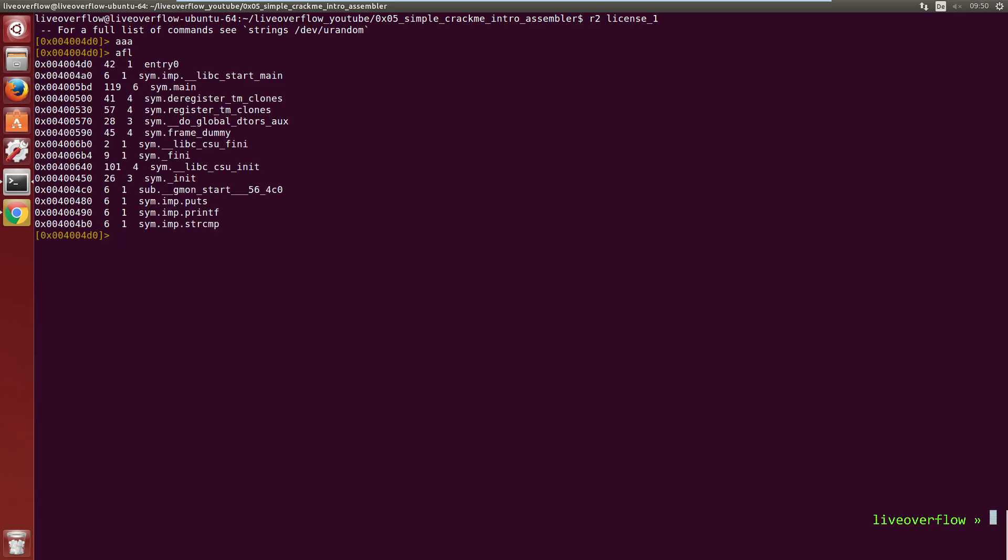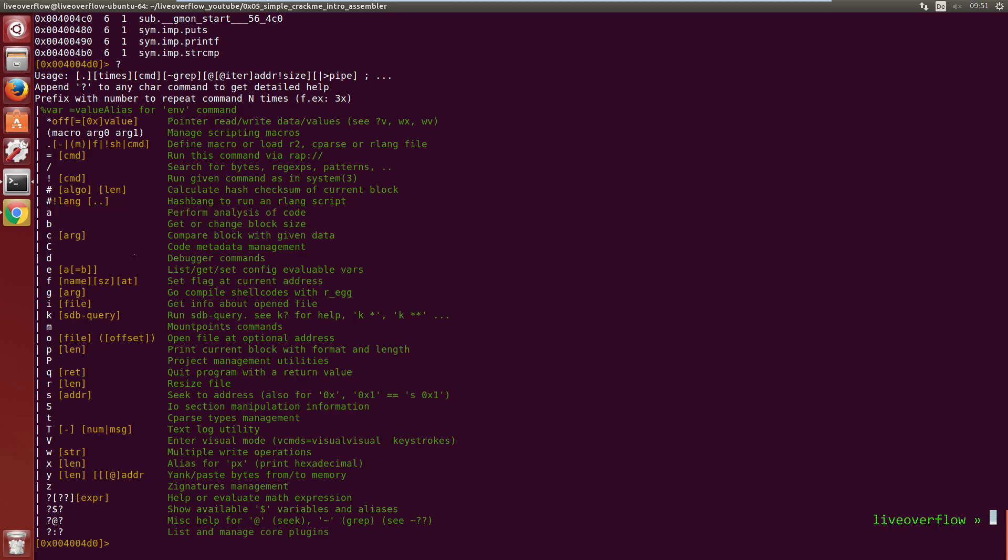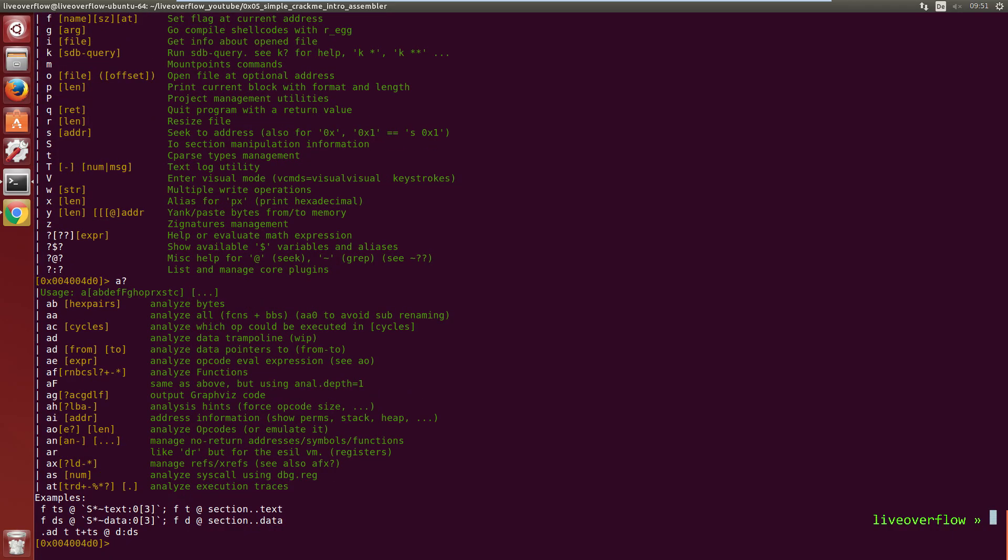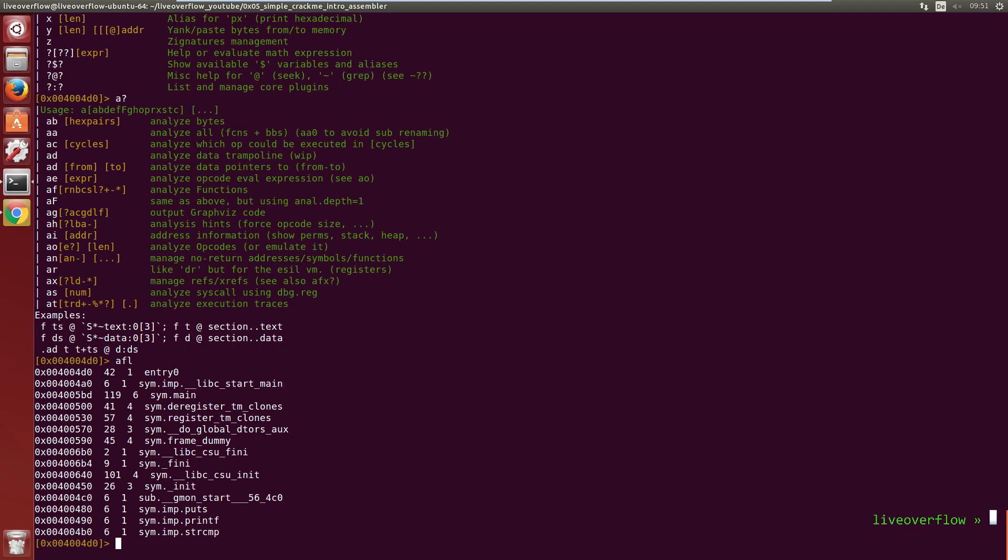Then use afl to print all functions that radare found. Each character in radare means something. And with question mark you always get information about the characters you can use. So a performs analysis of code. a? shows us that we can append f to analyze functions. And afl lists those functions. Makes sense right?